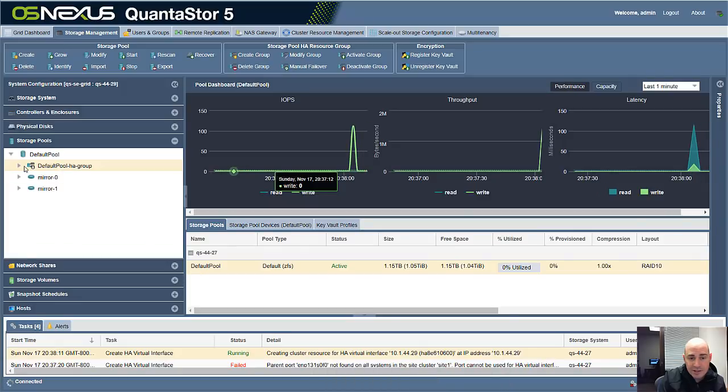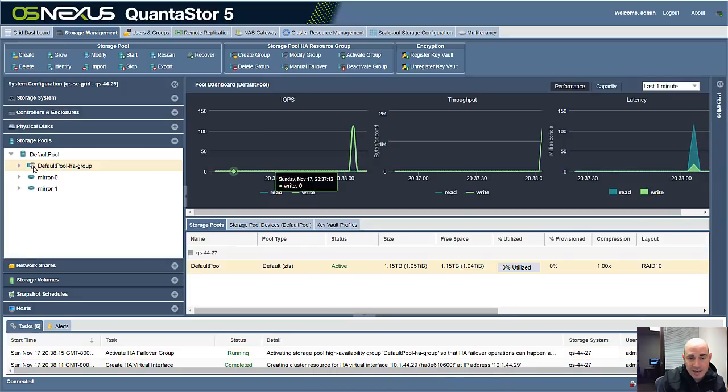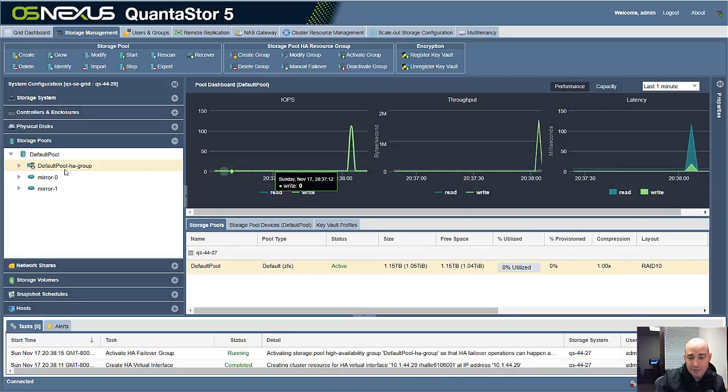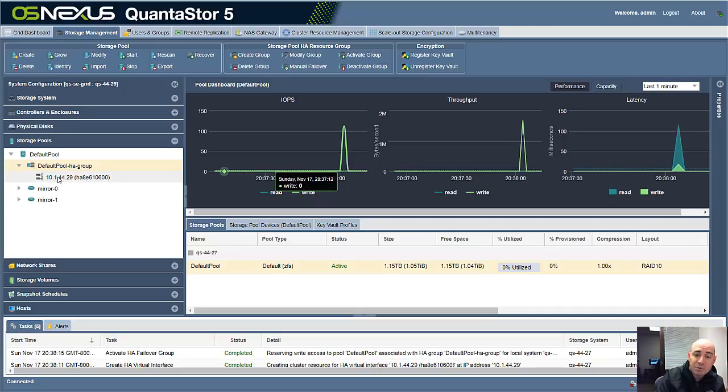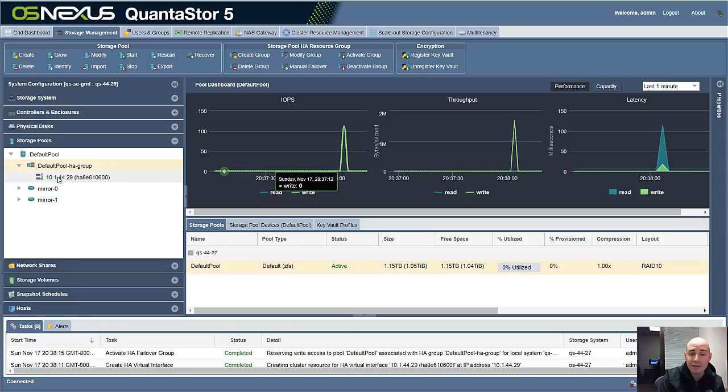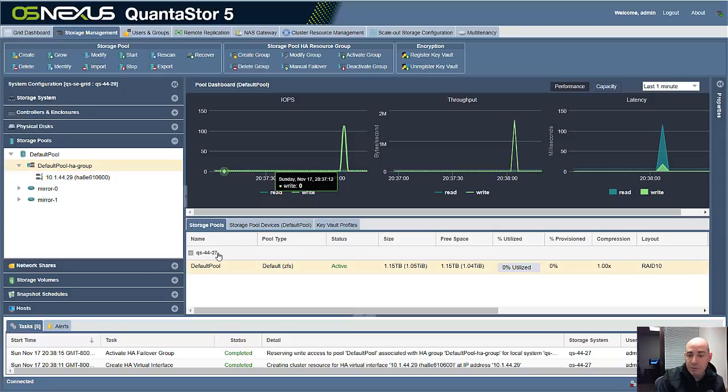So right now you can see that there's a down error on the HA pool. That means that it's offline. As soon as the VIF is created, we're going to see that that clears. And now this is in the normal state. And this pool is now highly available. And it's running on QuantaStor 44-27.